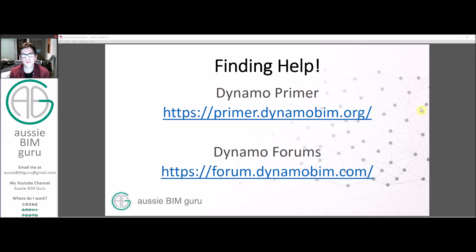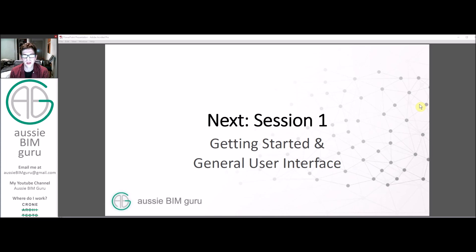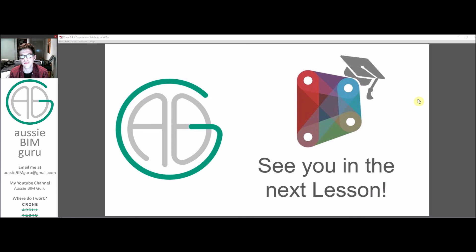If you need any help while you're watching my series and you feel like I've missed something, you can always leave a comment down below — I'm always happy to help. Otherwise, the Dynamo Primer or the Dynamo Forums are great resources as well. So without further ado, feel free to move on to session one, which should be uploaded at the same time as this video, and this deals with getting started and the general user interface. Hopefully I'll see you in the next lesson. Thanks for watching, and take care. Bye.